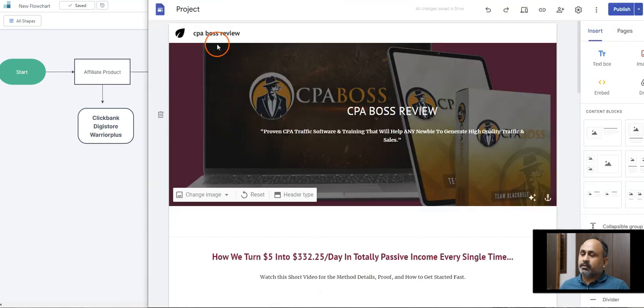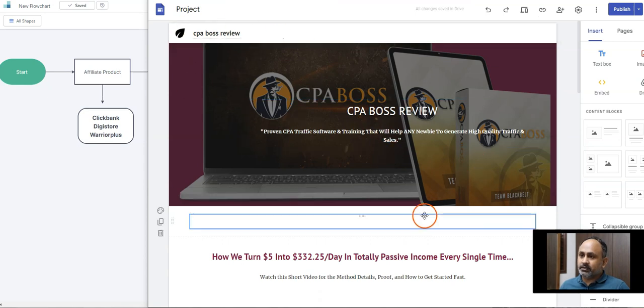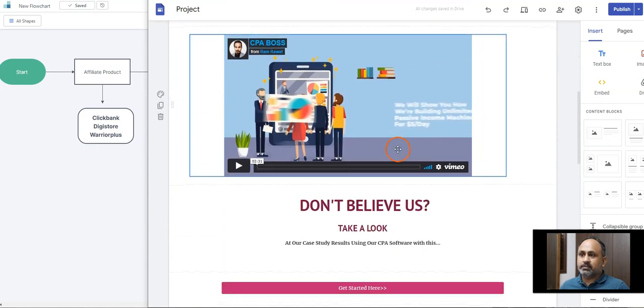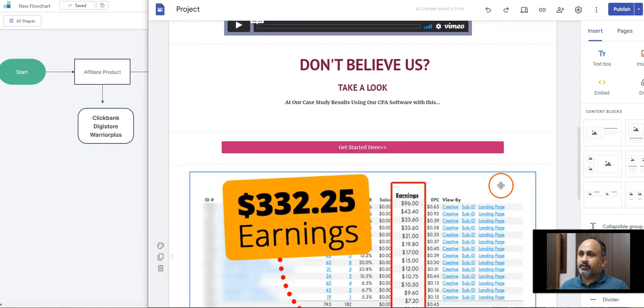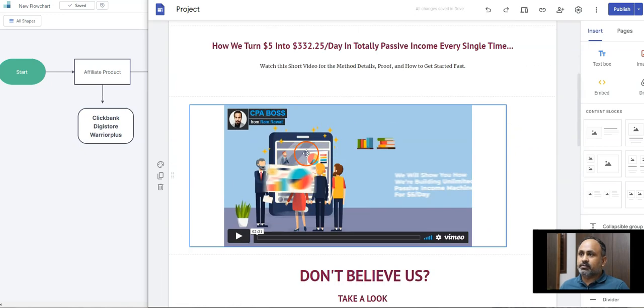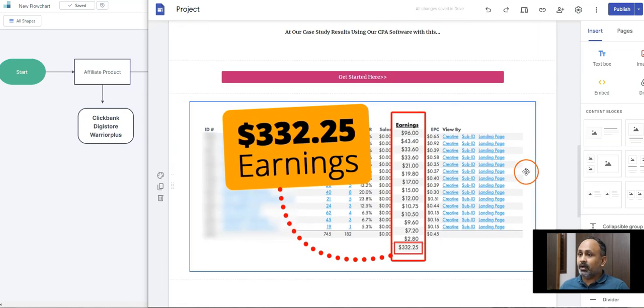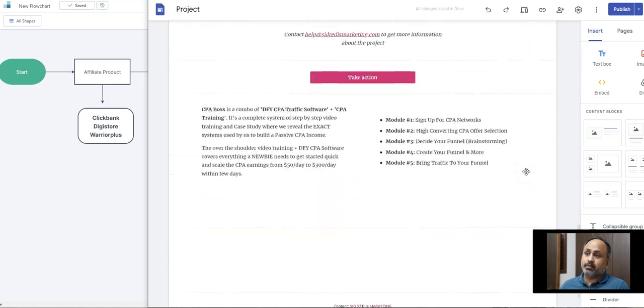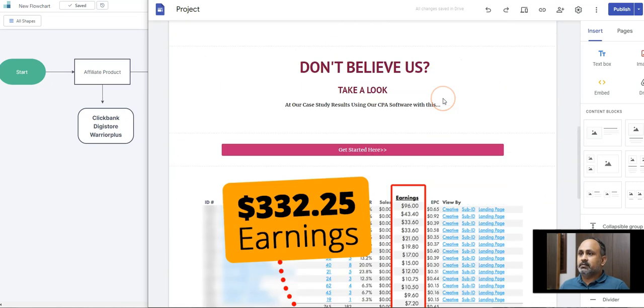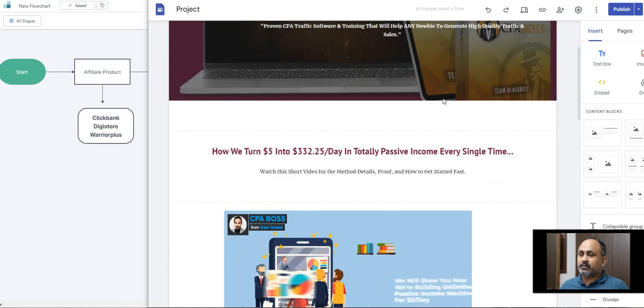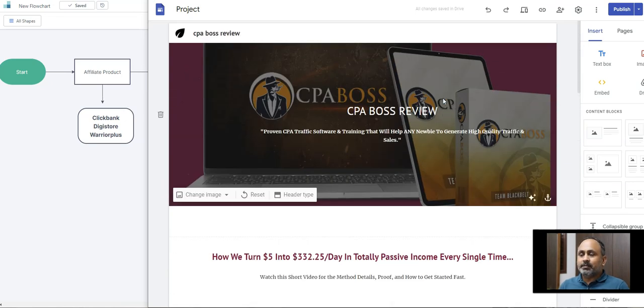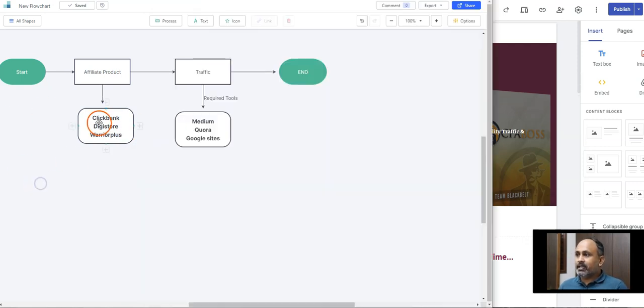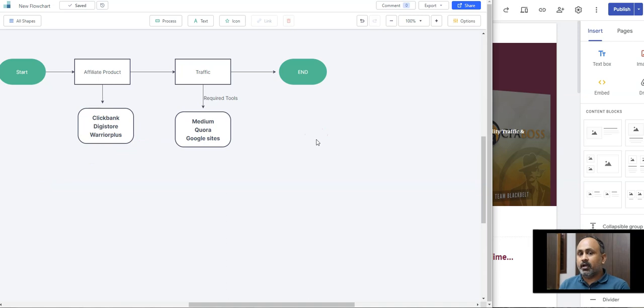You can see here it's a CPA Boss review. You can see how simple. I just made certain videos. I've used their own video to show like demo, how it works, and you can take action just like that. This is a simple way of doing. These are the different approaches which you can carry out to promote all these offers.